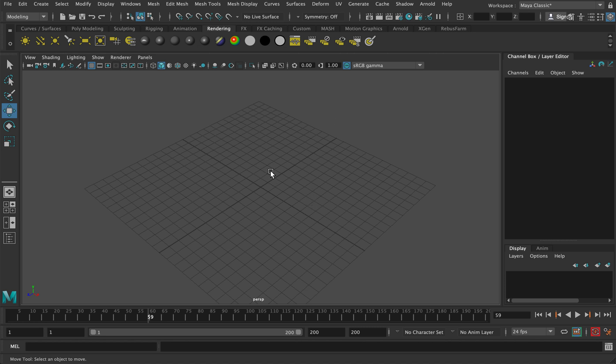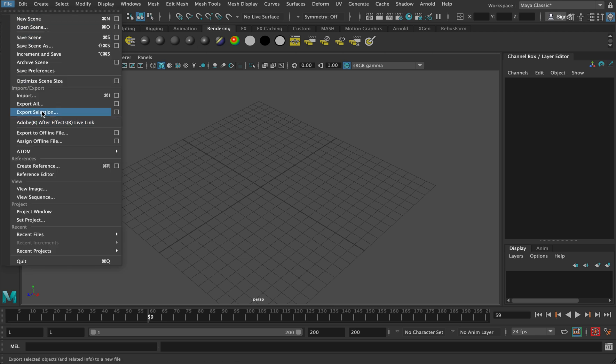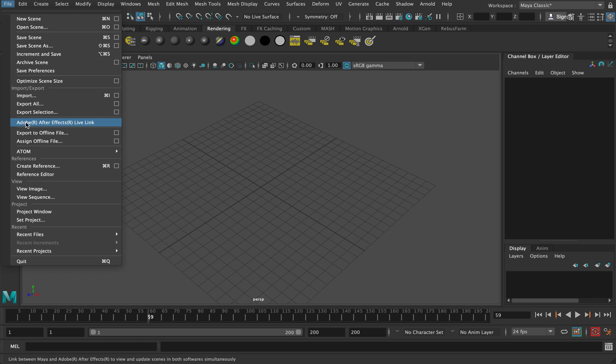Okay, in this video we're going to look at creating a live link workflow between Maya and After Effects. If you remember talking about adding or developing a link between After Effects and Maya, this creates a dynamic bridge between two bits of software.